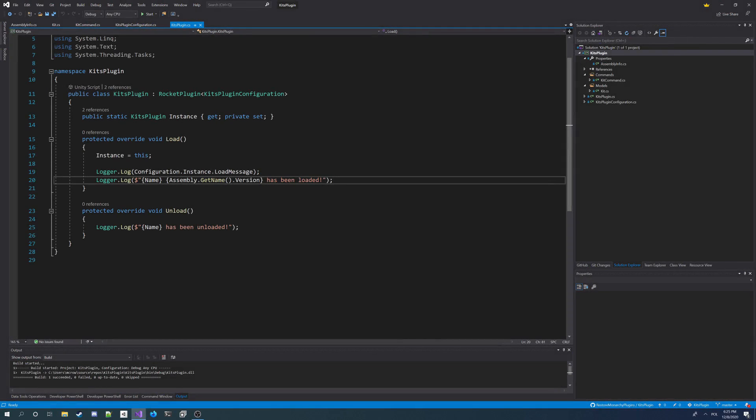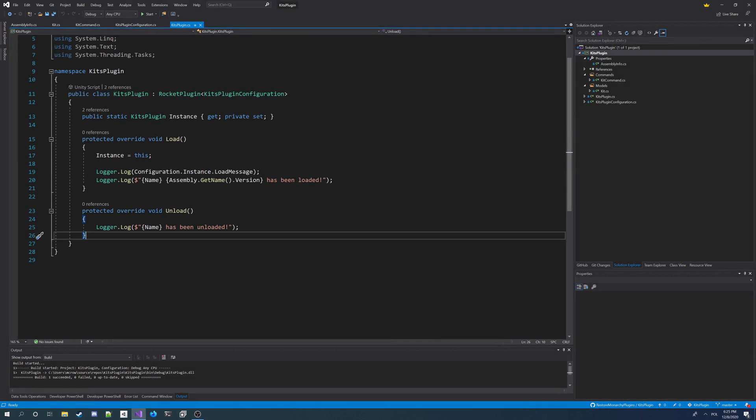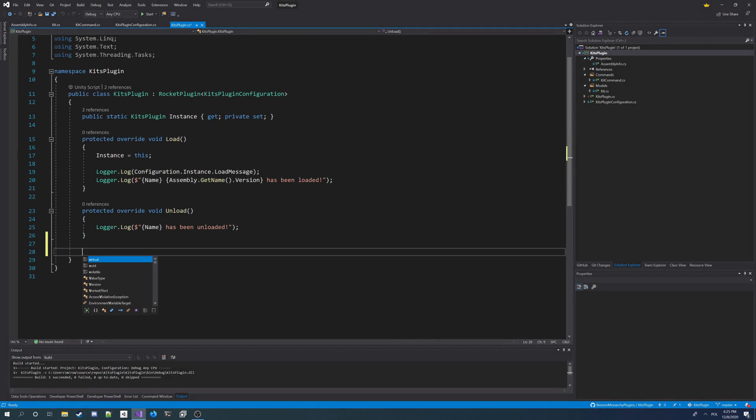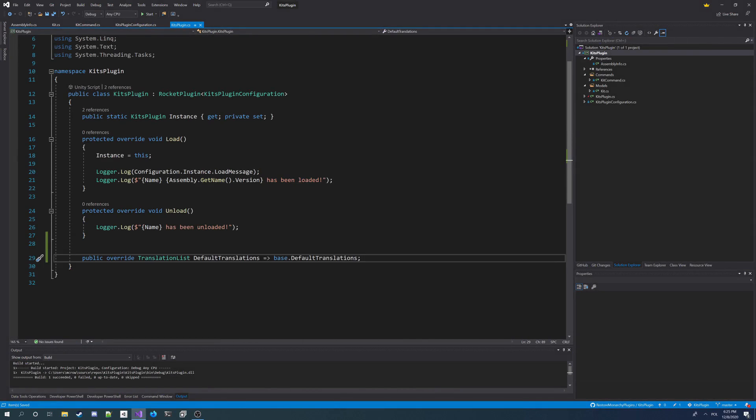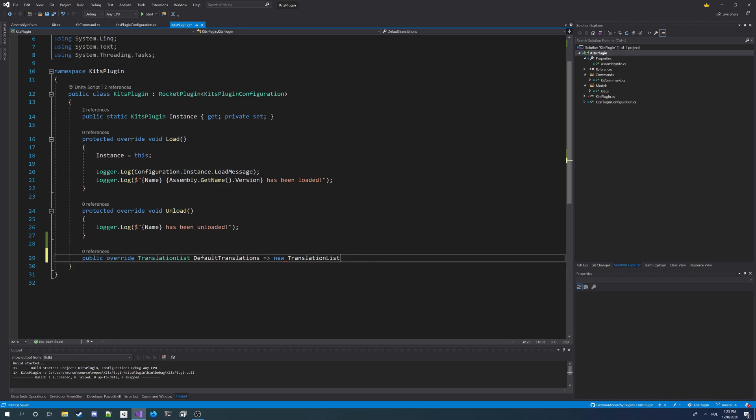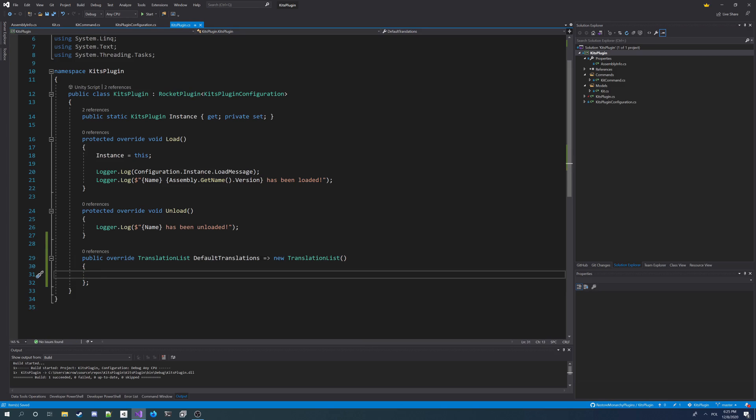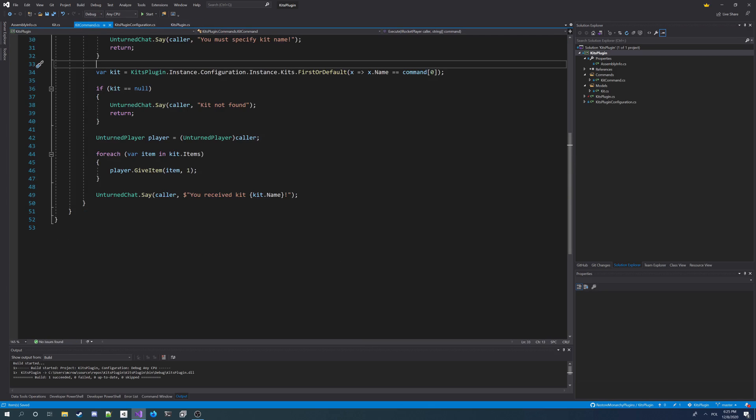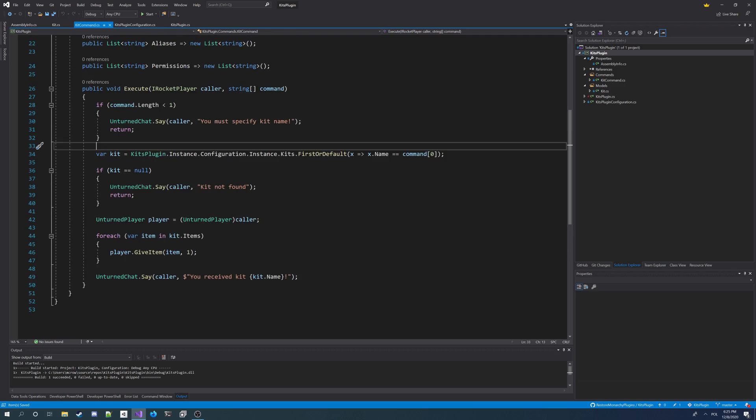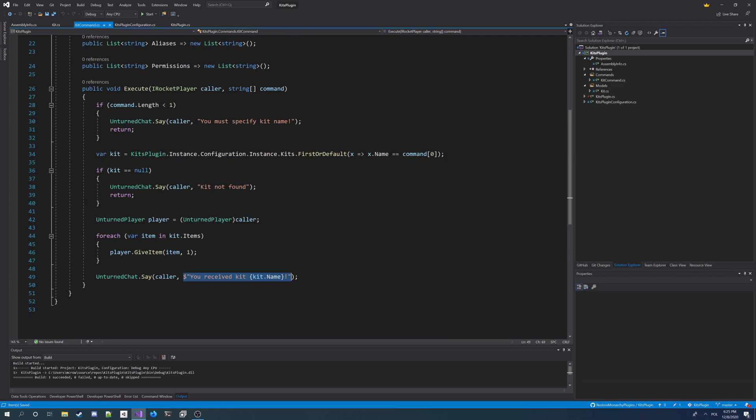Now we should add translations to our plugin. To add translations we have to override the default translations, make it return new translation list, and we need to add translations for our command kit command. We got three hardcoded strings we want to replace them with translations so users can change them in the plugin translations config file.